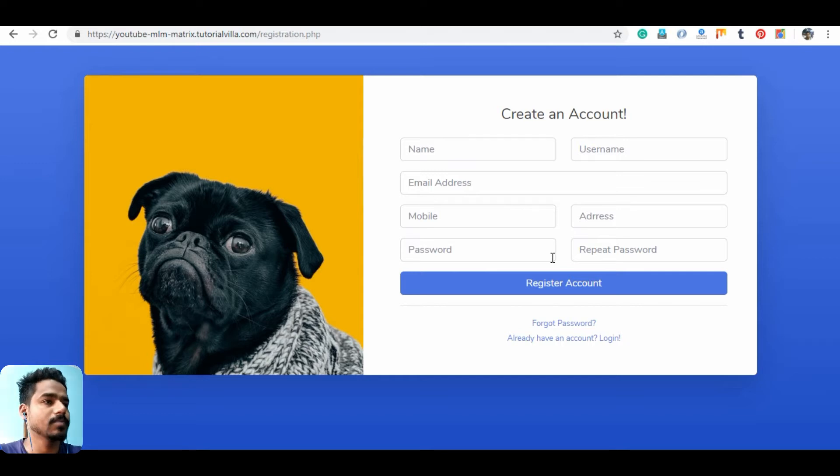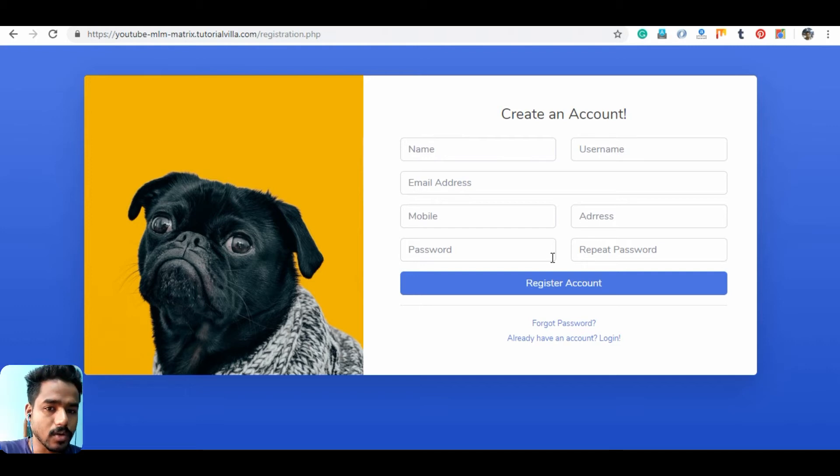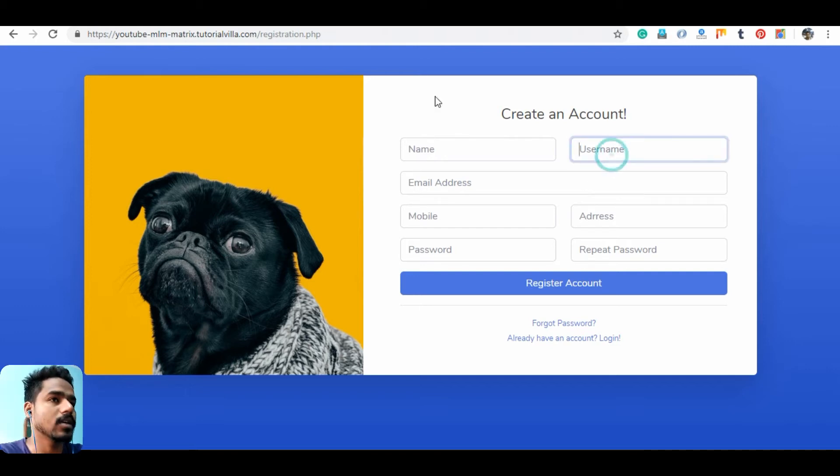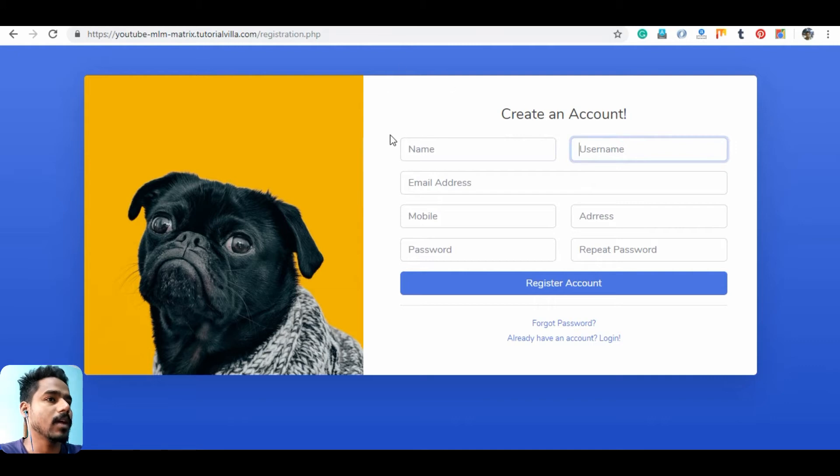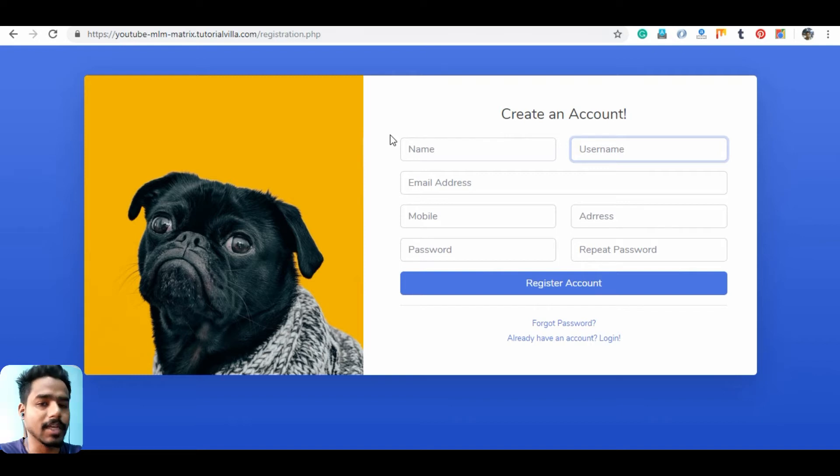Here we have created our user form and first of all we need to check for a valid username that user can insert. Every username should be unique, so we need to check whether this username exists or not. We may make an AJAX request.